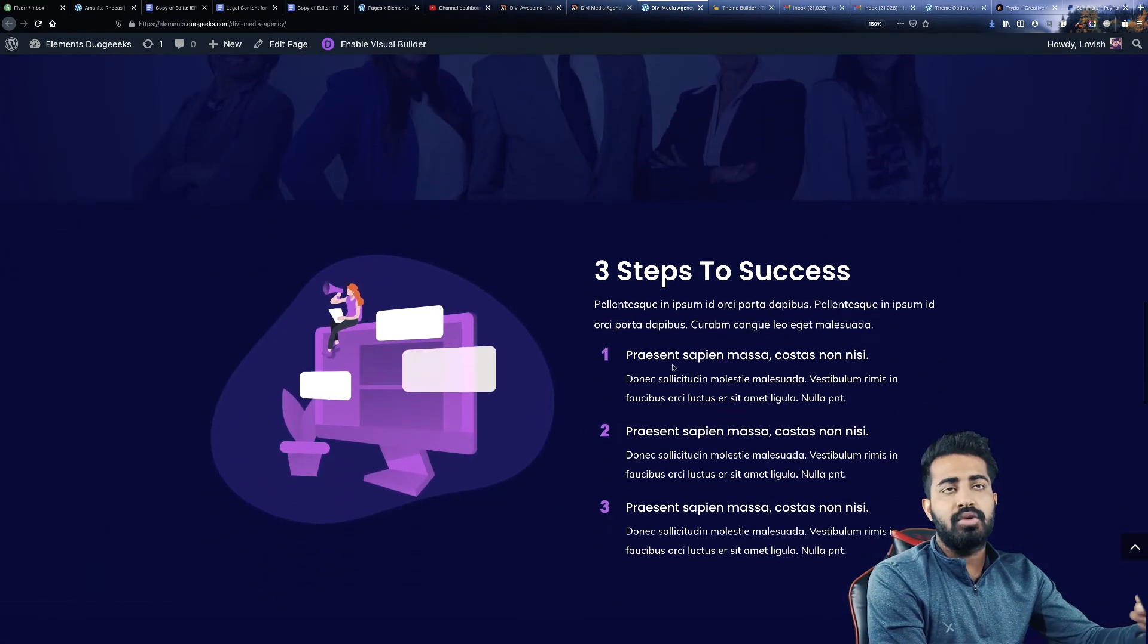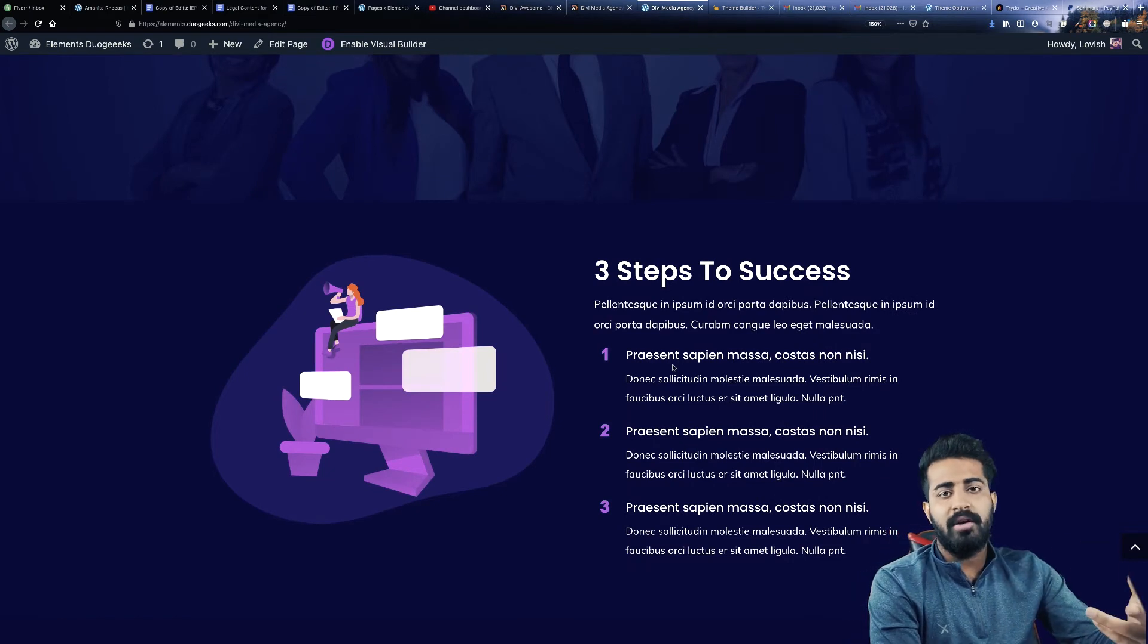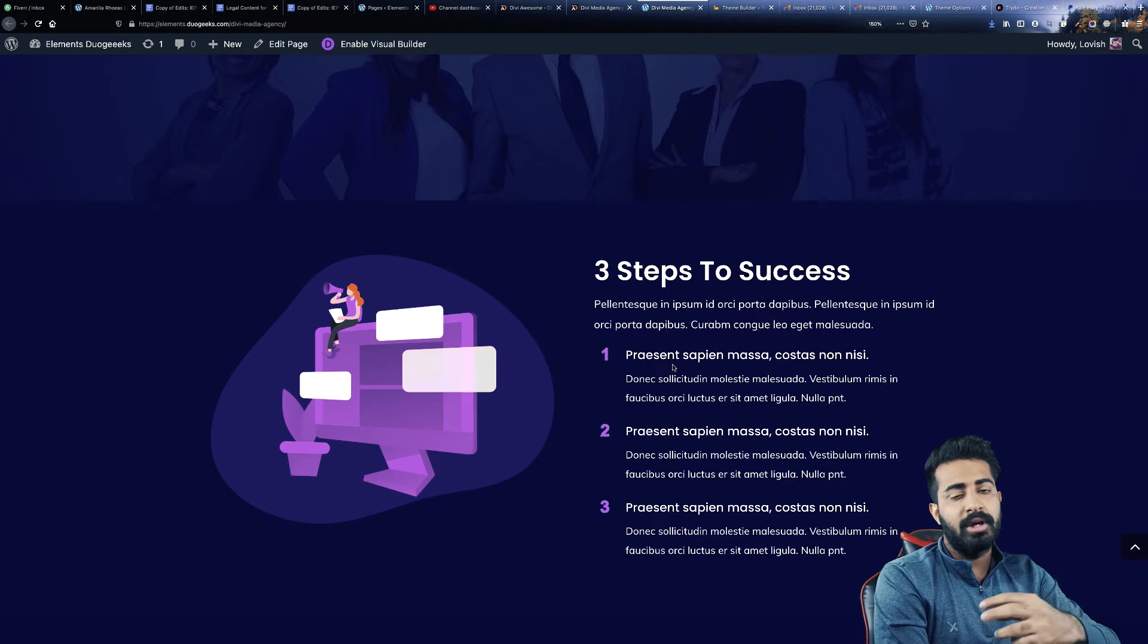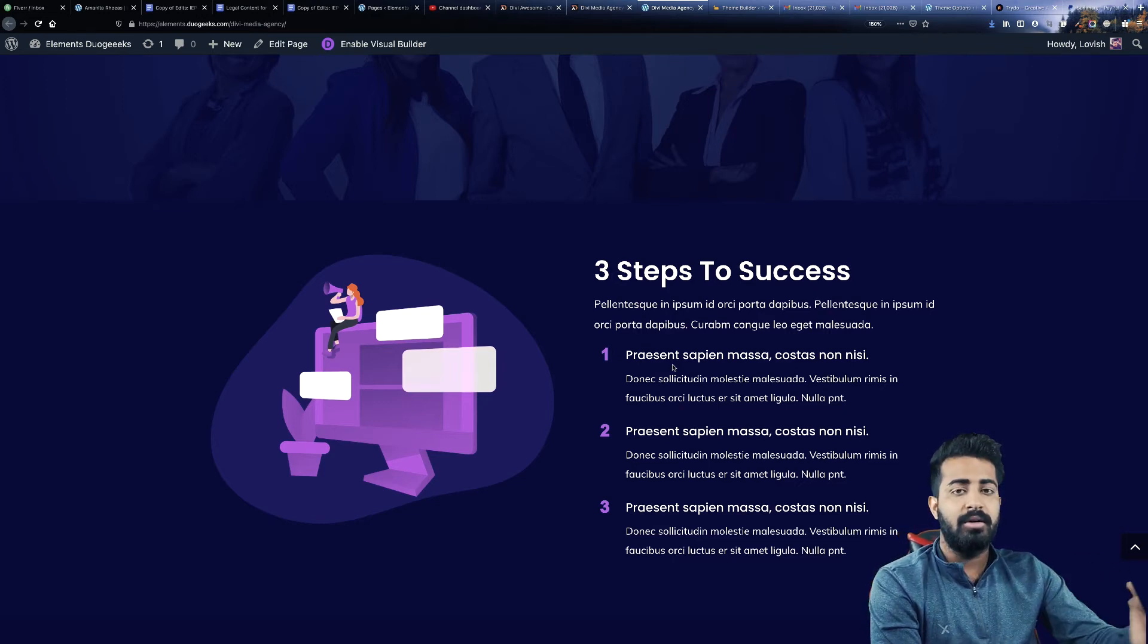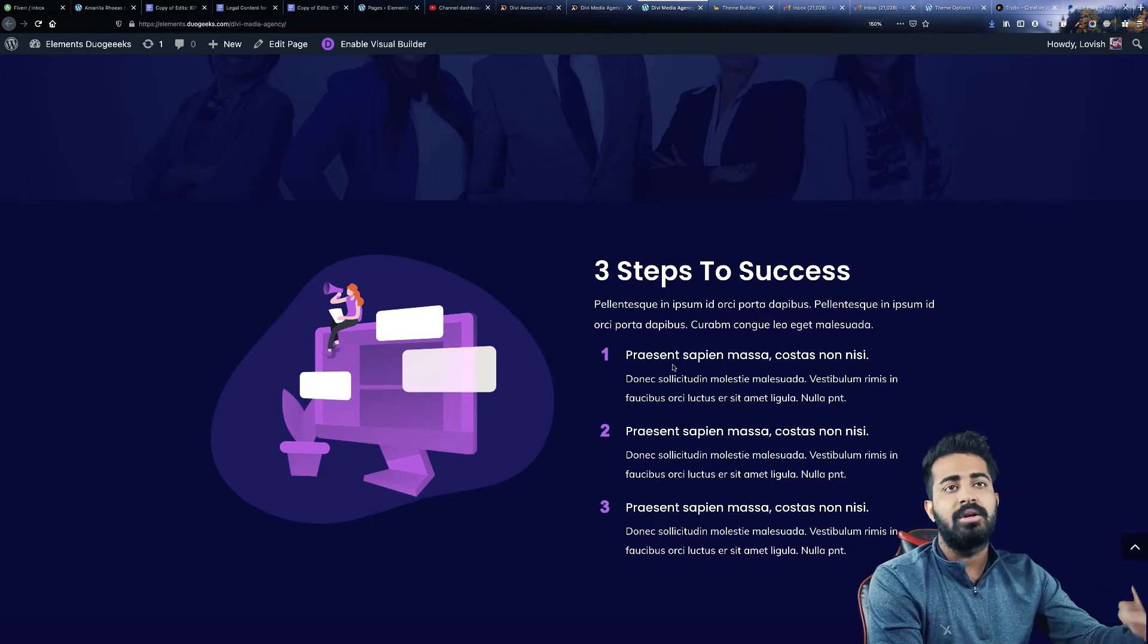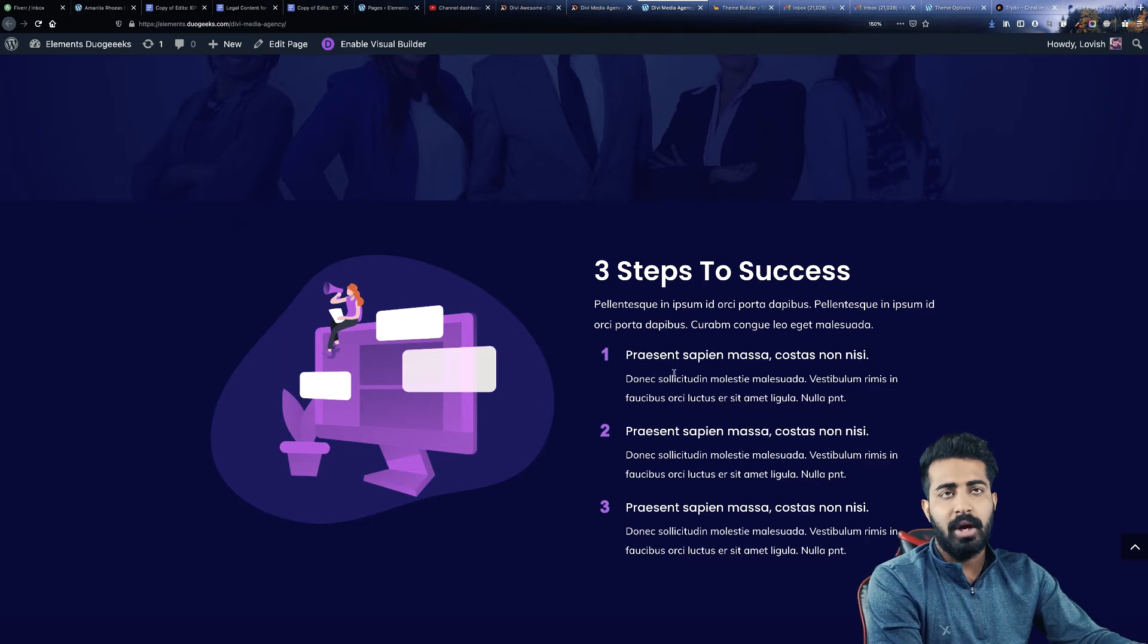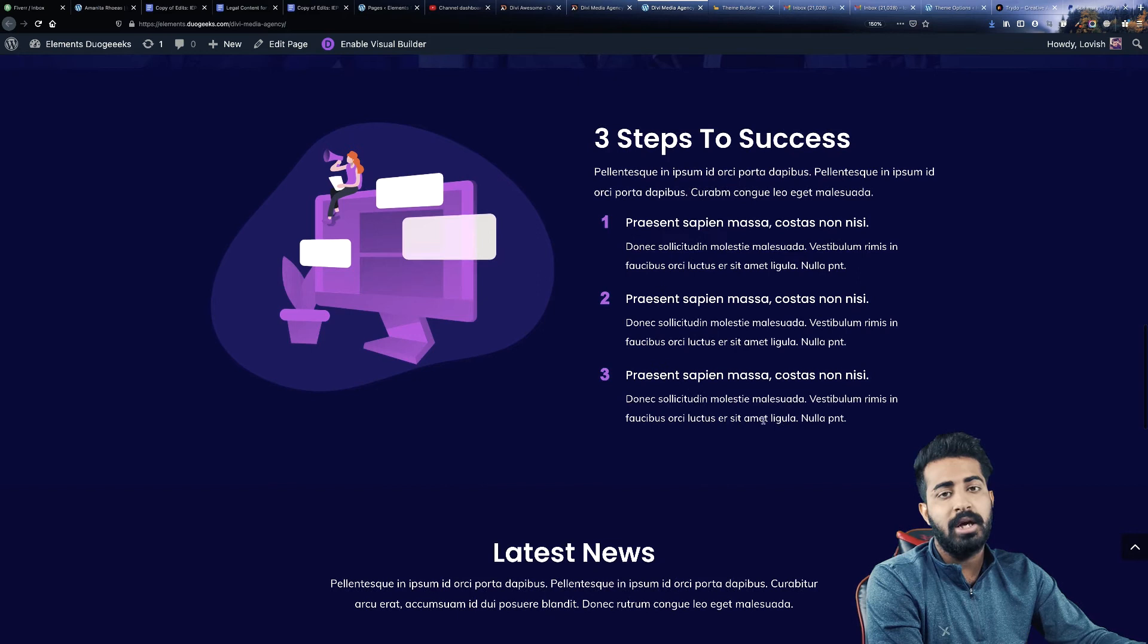The next section we have is three steps to success. You have your working steps, right? Like first you take money and then you start working on the project and then third is delivery. Whatever steps you have you can write it here. If you have more than three you can just duplicate the section and have four, five, or six.